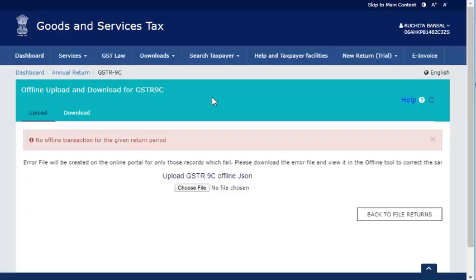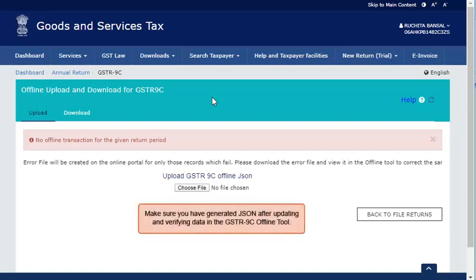Login to the GST portal, assuming that you have navigated to the GSTR 9C Prepare Offline page. On the Upload tab,